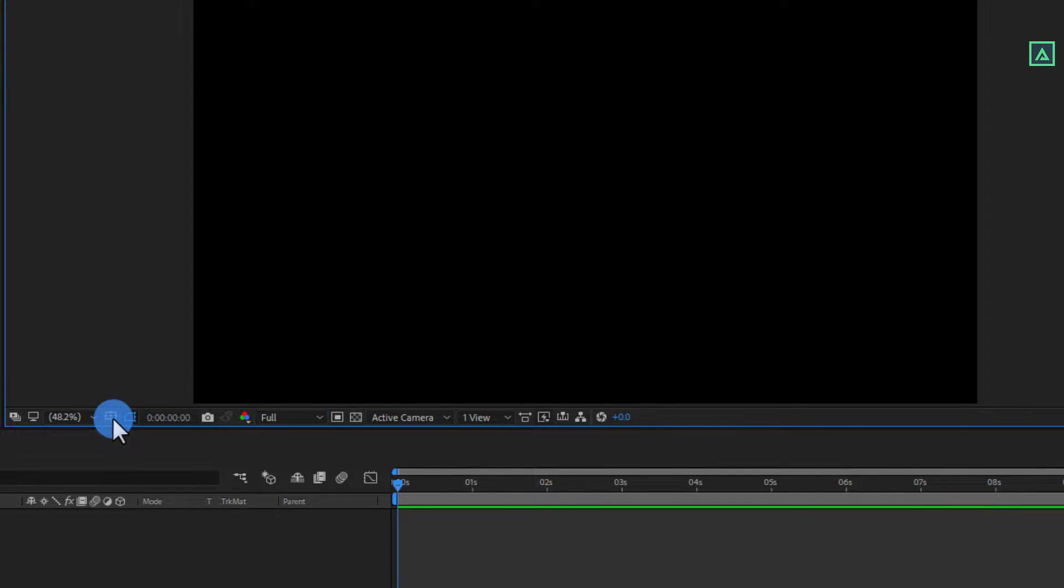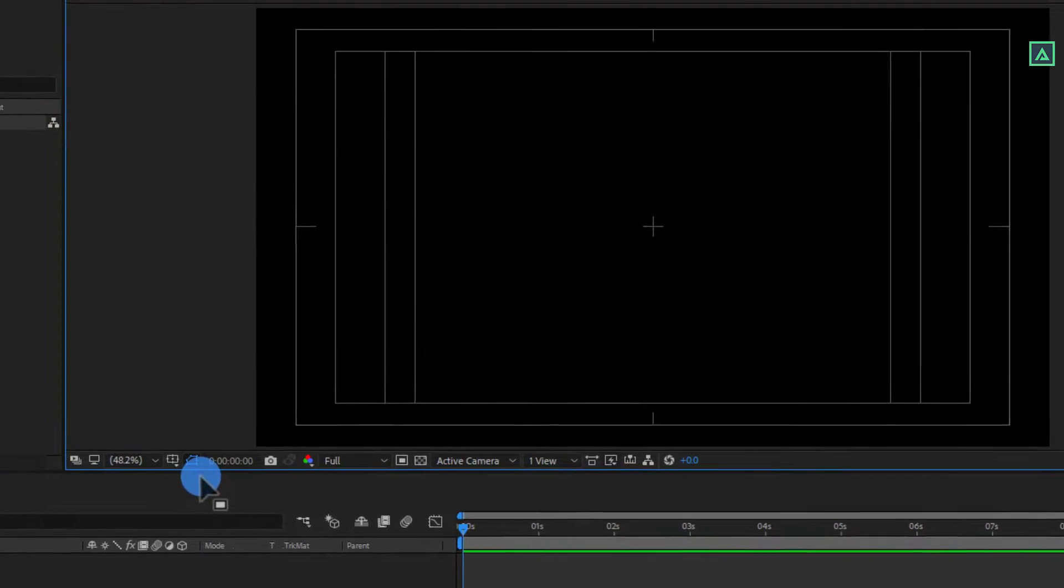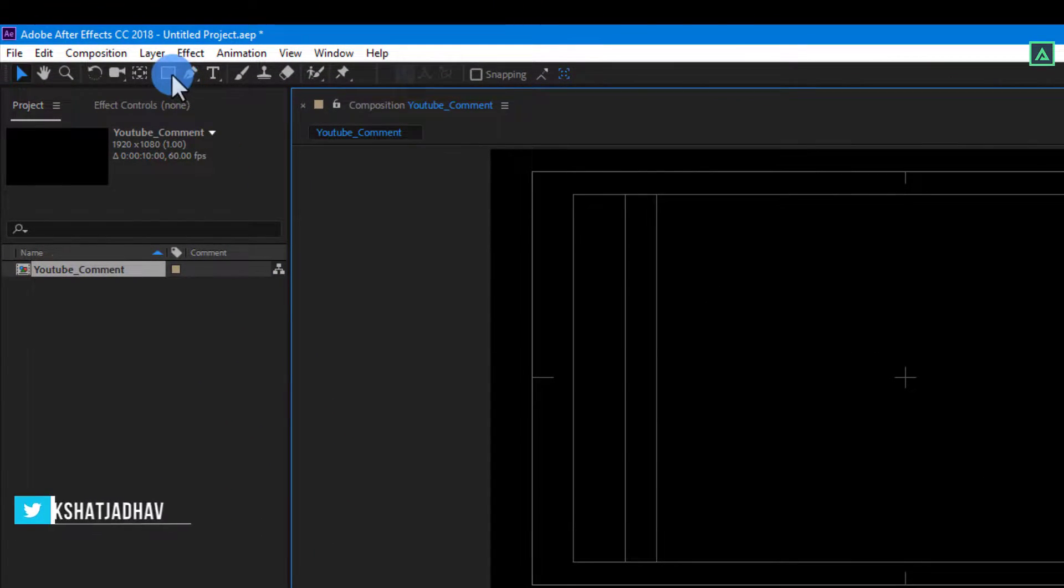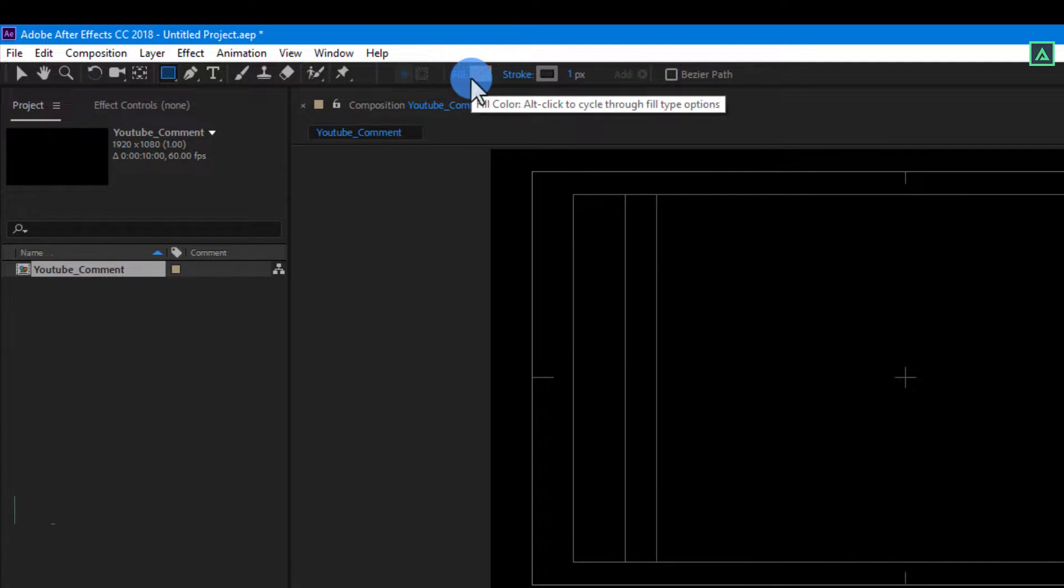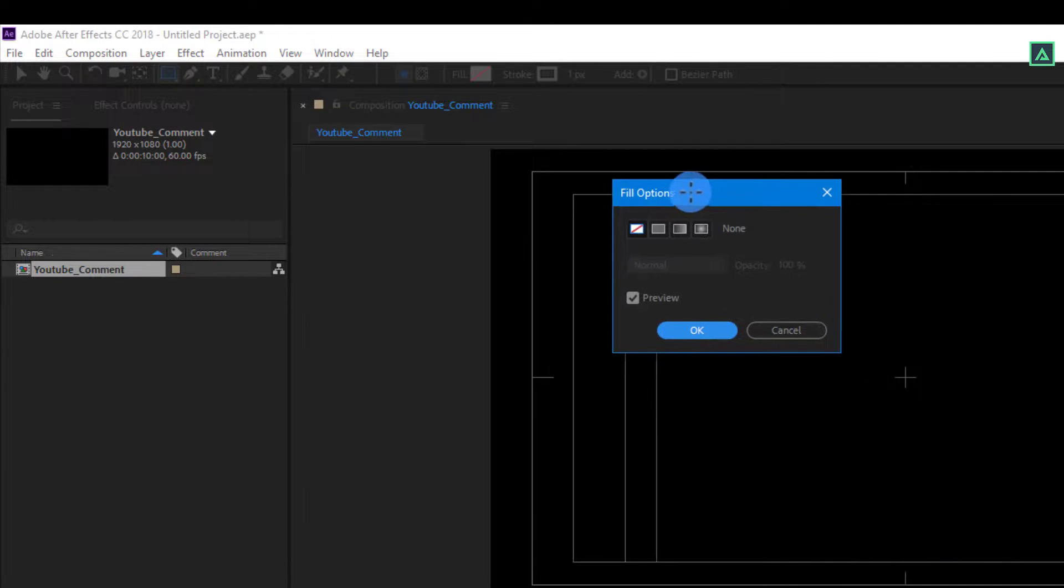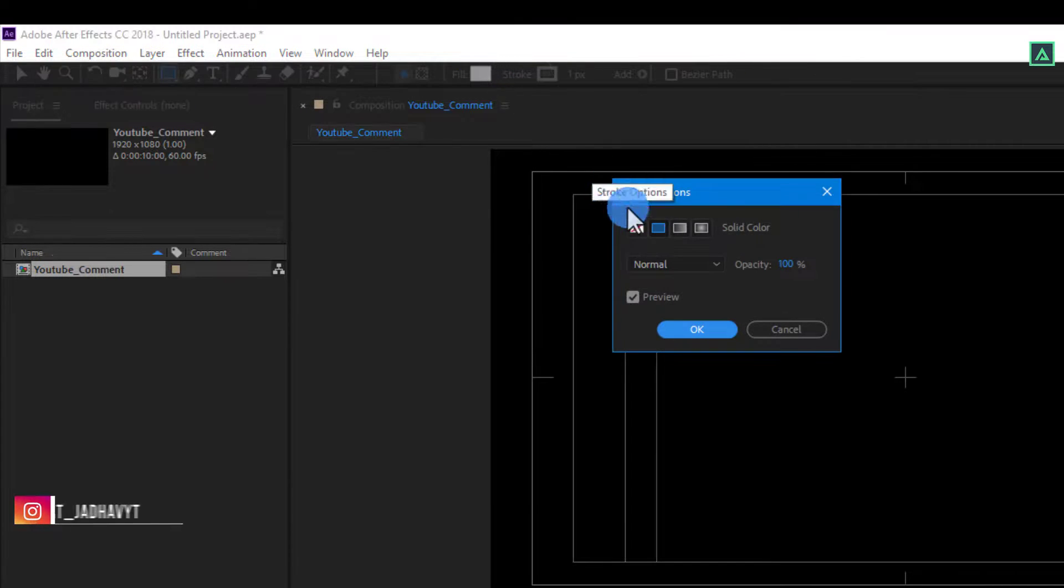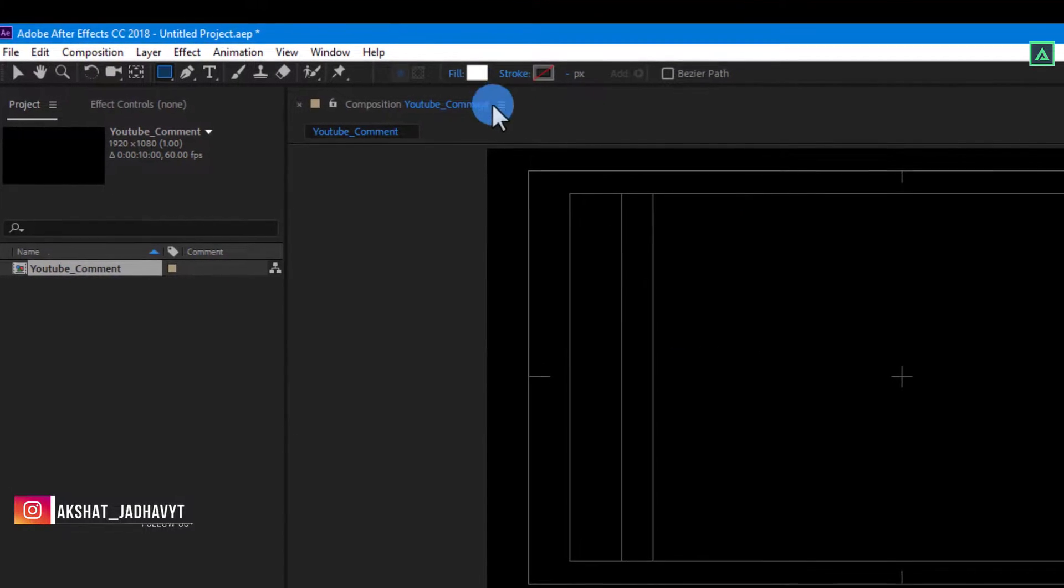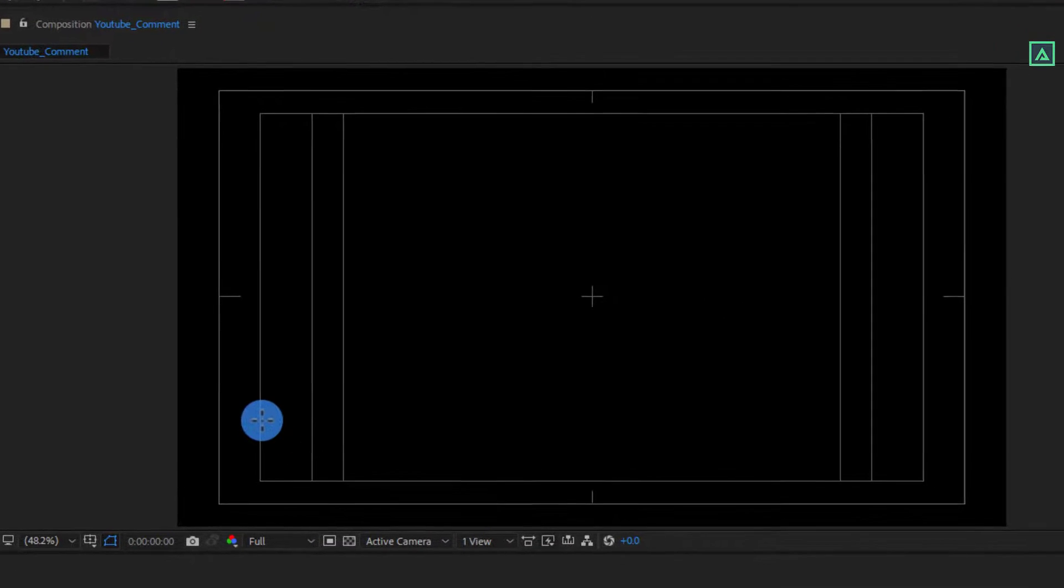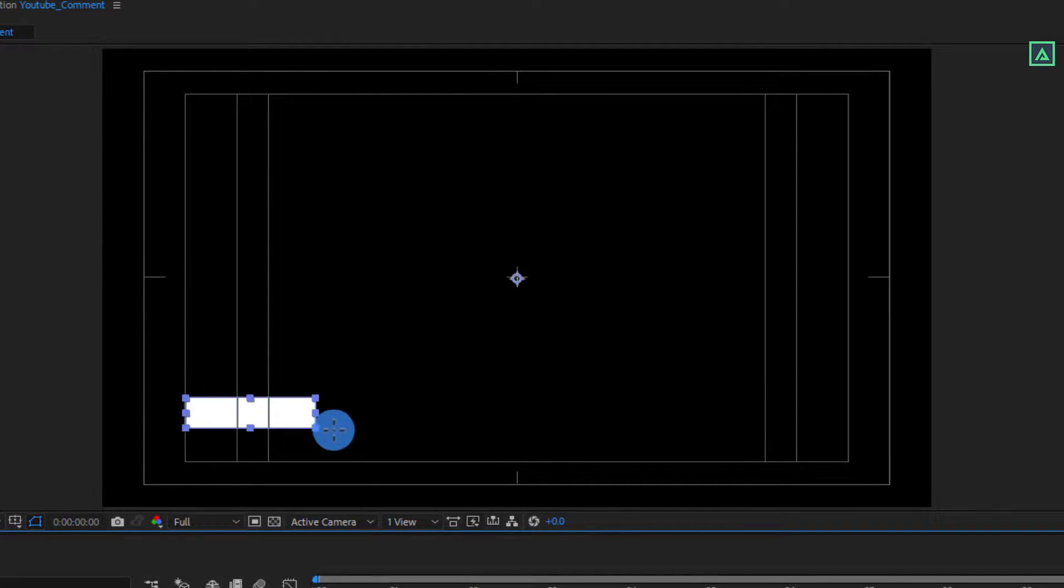Now enable the Title Action Safe option from here. And then go to the Tools and select the Rectangle tool. Make sure that your Fill is set to Solid and Stroke is set to None. Then click on OK. Now just make a rectangle shape like this.